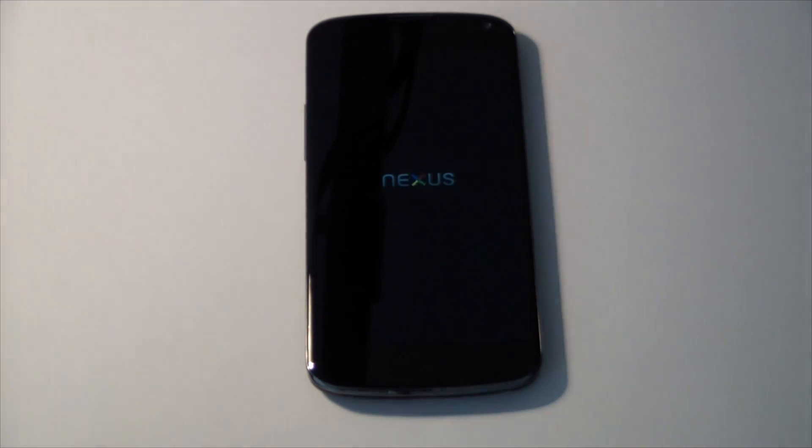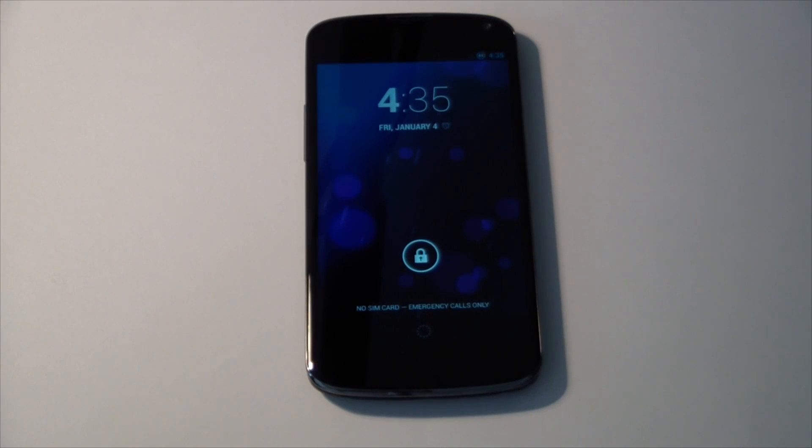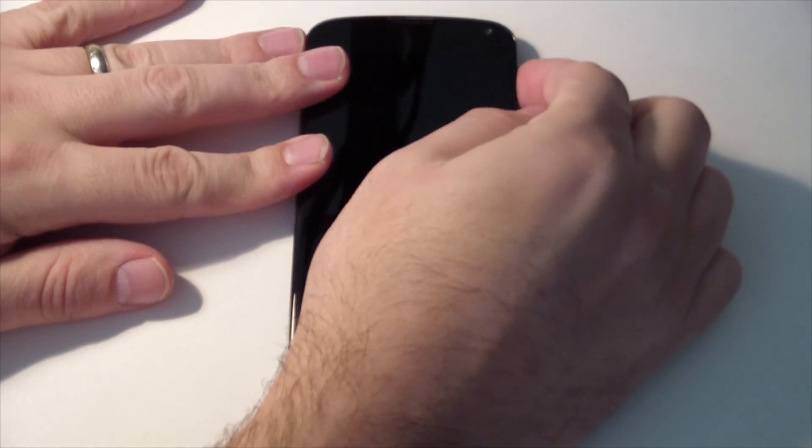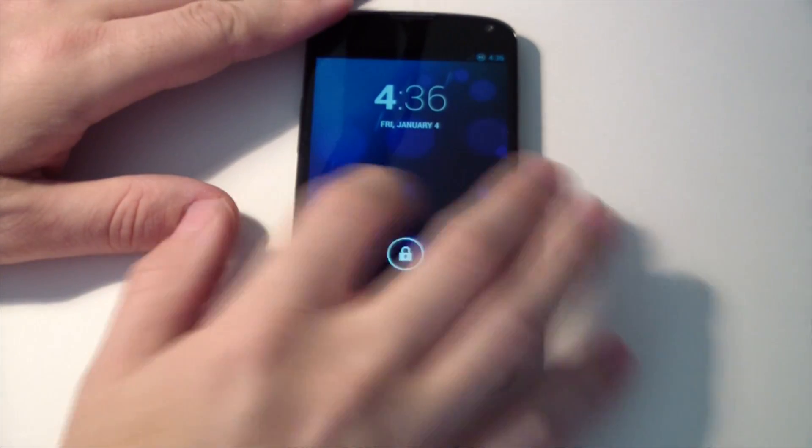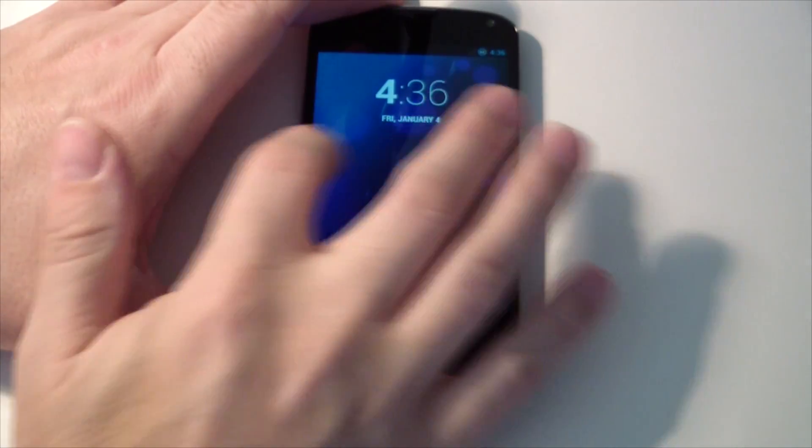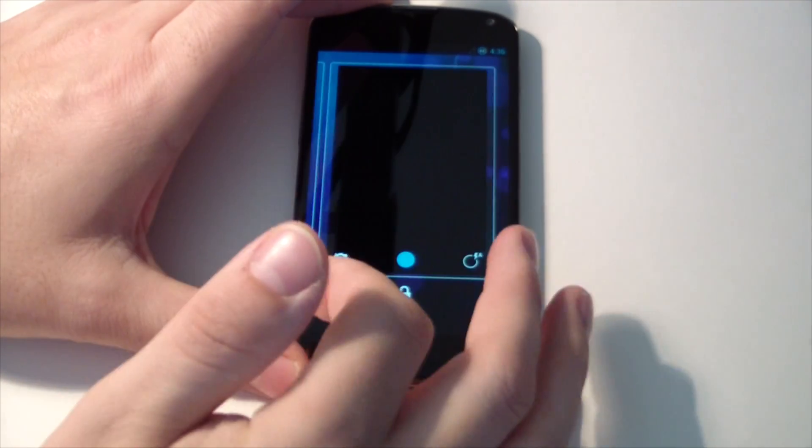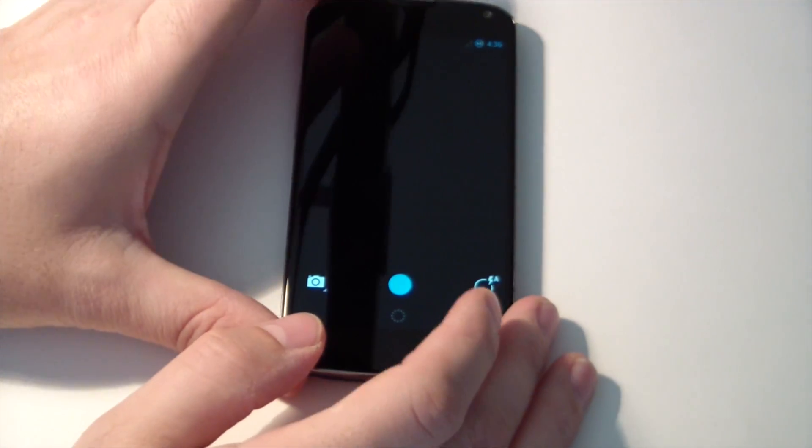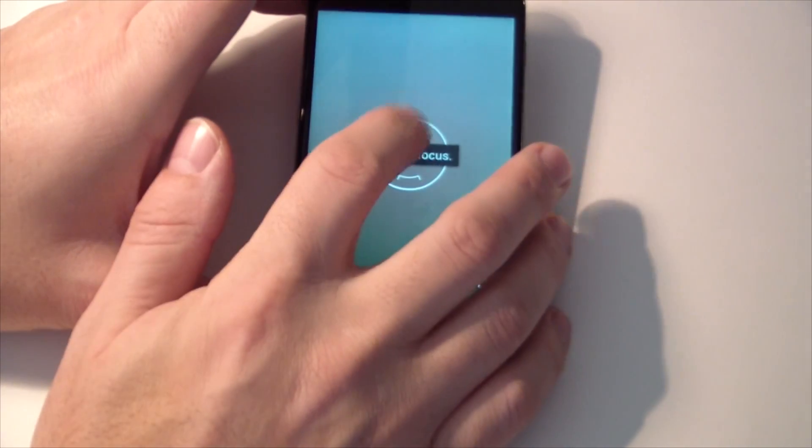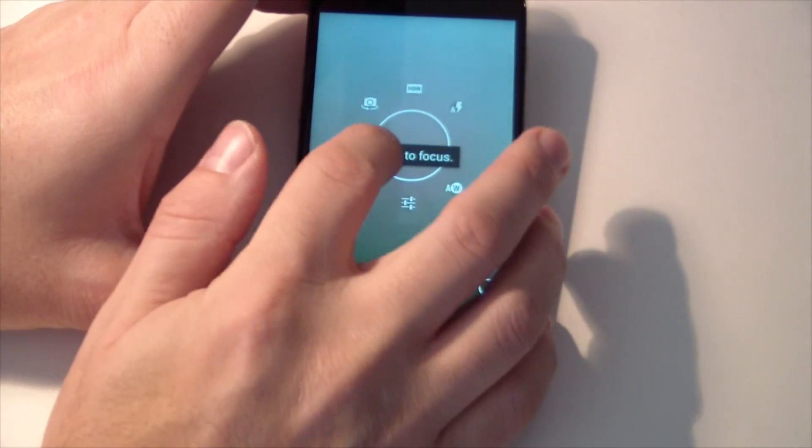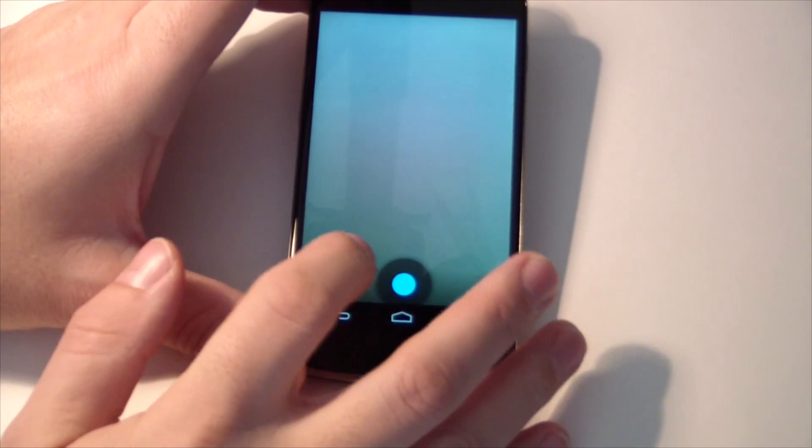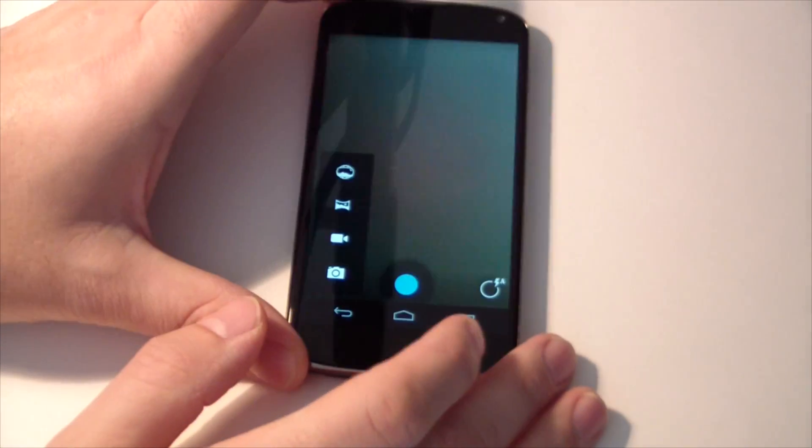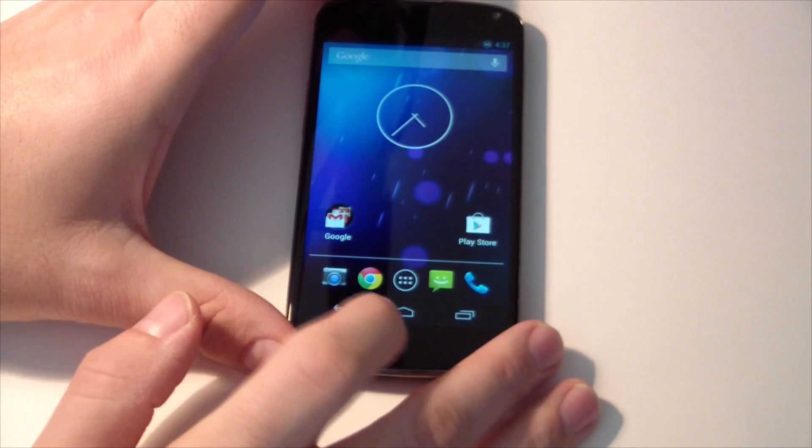It's got the custom boot animation that you see there with the Nexus logo revealing and the spinning X. I really like that. Now we'll jump in here. Of course we have the lock screen with the widgets. Camera is working just fine, including our quick launch. And it does have the Photosphere camera function.